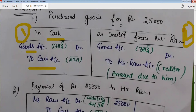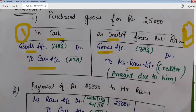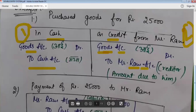The second case is that we are purchasing goods on credit from Mr. Ram. We don't pay him immediately, so Mr. Ram's account becomes our creditor. Here, two accounts are affected: number one is goods account, and the other account is Mr. Ram's account. Goods account is affected because we purchased goods, and Mr. Ram's account is affected because Mr. Ram is a creditor and our liability has increased.